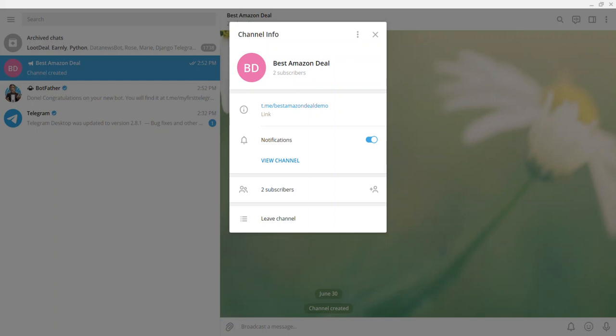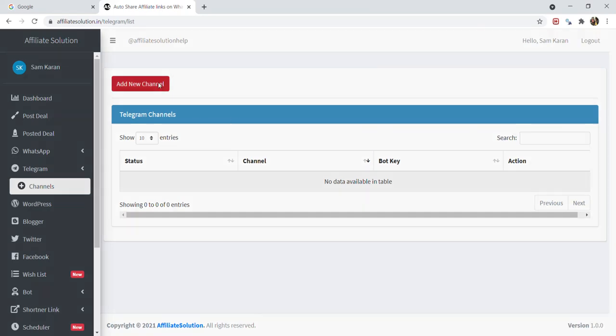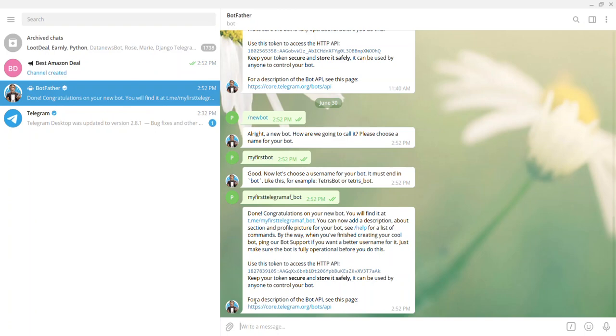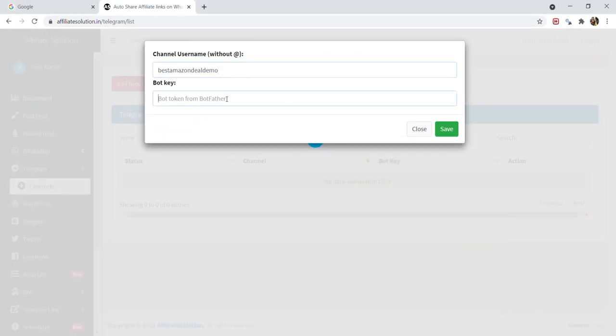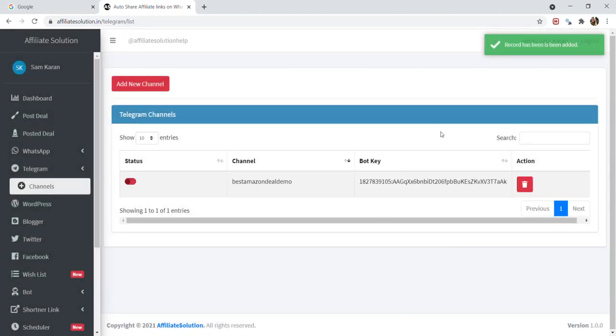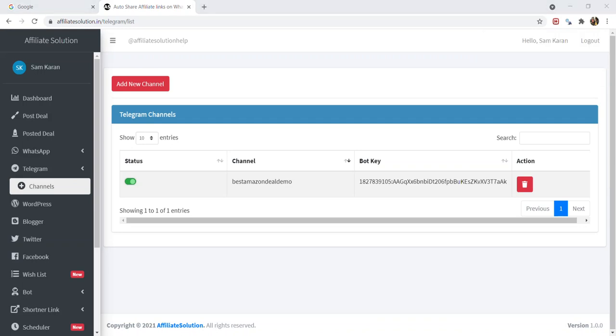We are almost done, let's add all these details in Affiliate Solution website. Don't forget to enable channel name.